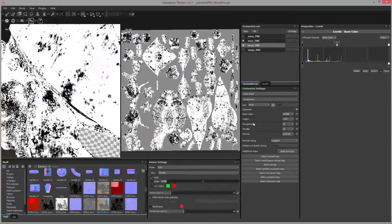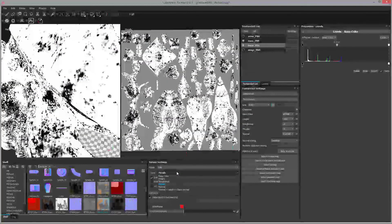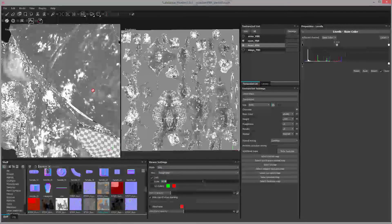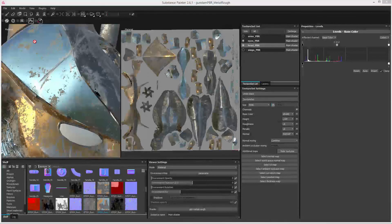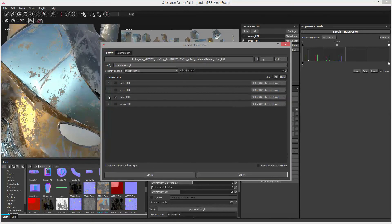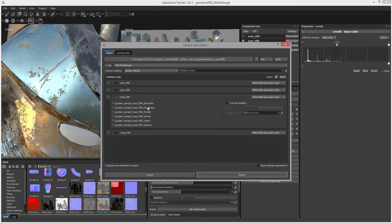The roughness channel is actually easy because this is the opposite of glossiness. So this is something we can plug directly into the roughness channel of our Octane shader without much manipulation. I'm going to export the textures just for the head — File, Export Textures. The ones I'm mostly concerned with are base color, roughness, and metallic.